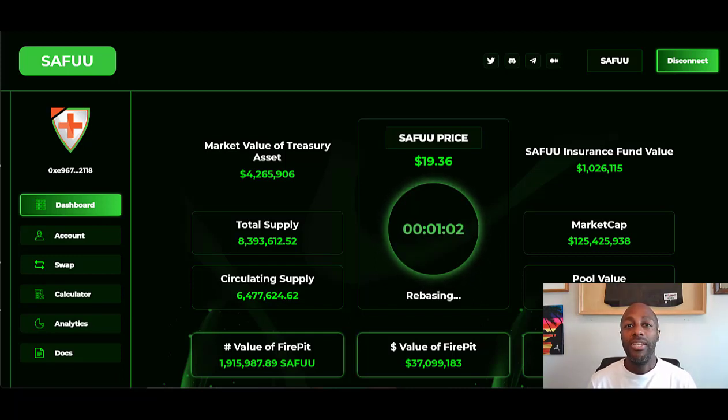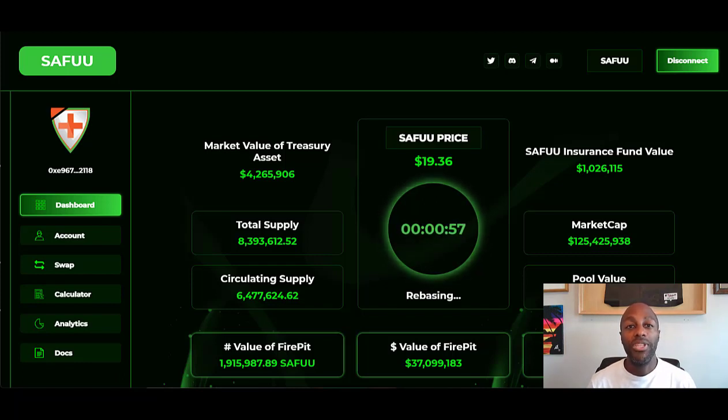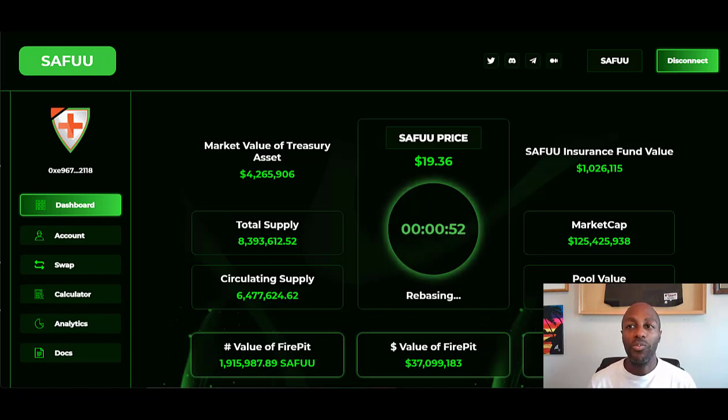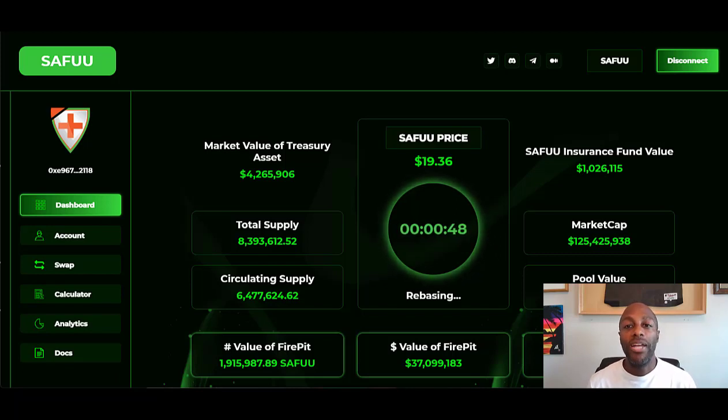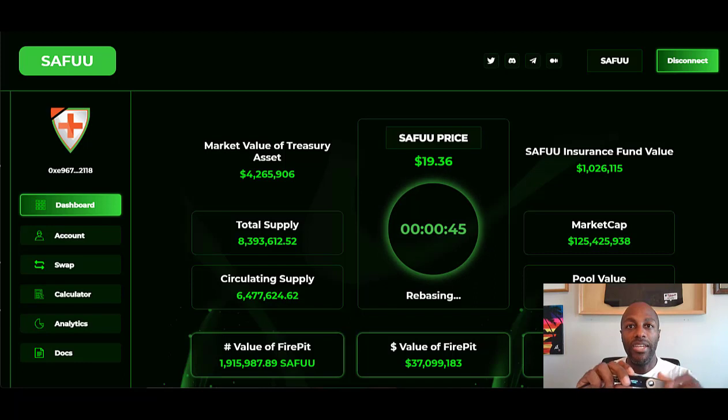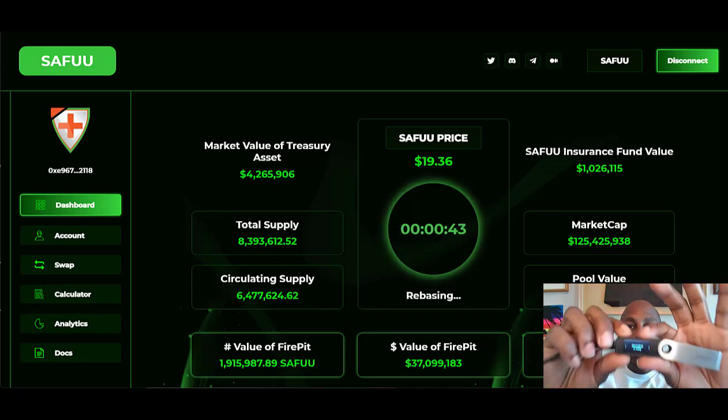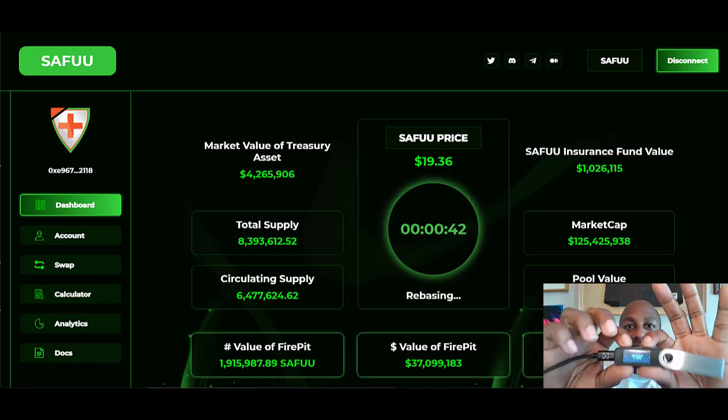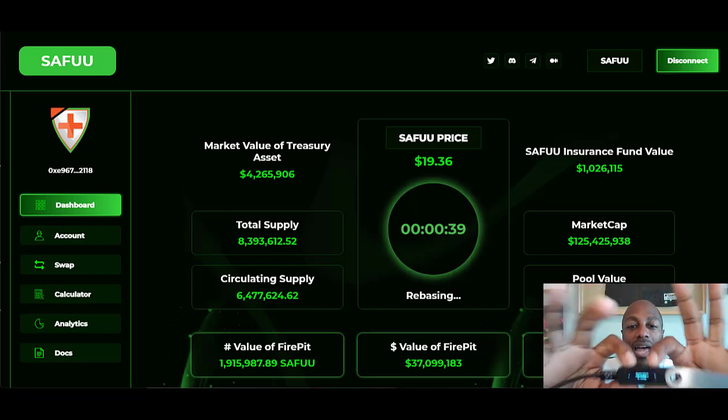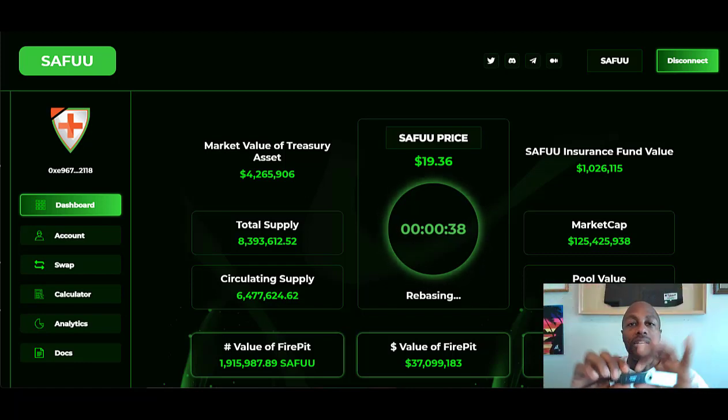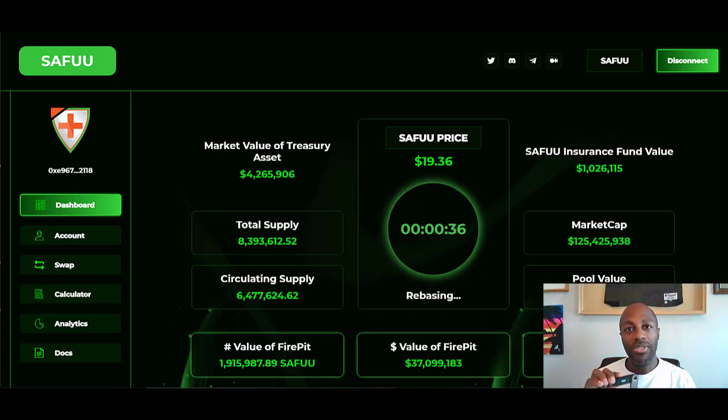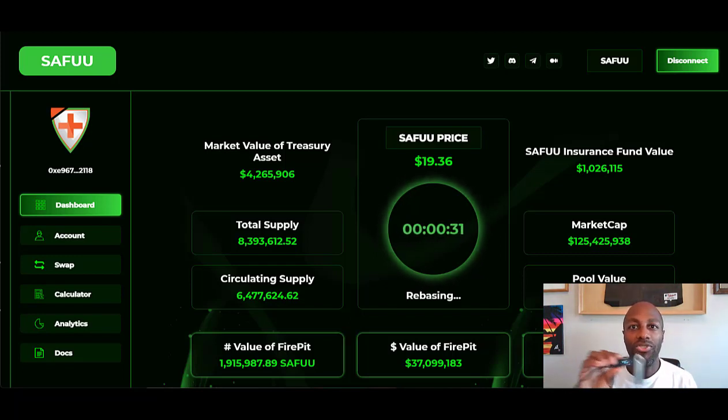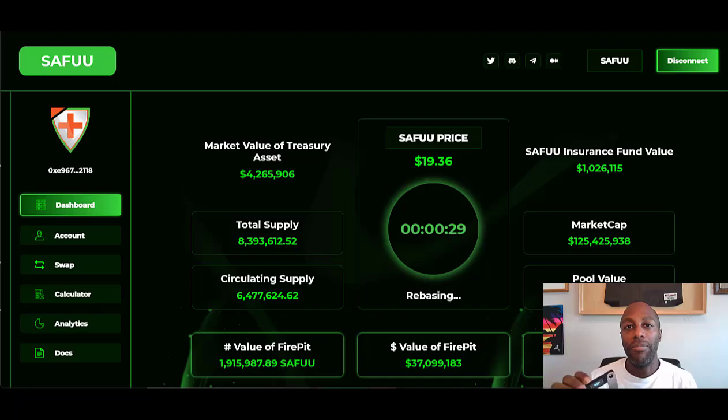Every time I make a transaction on any crypto website, I have to approve my transaction with a Ledger. This is a Ledger right here. I have to click these two buttons to approve every transaction that I make. You have to have at least a four-digit PIN, up to an eight-digit PIN. If you don't have this, you cannot make a transaction on your MetaMask.